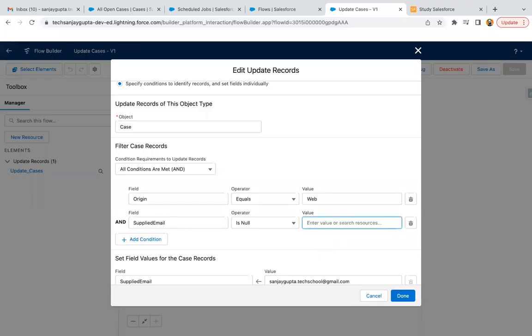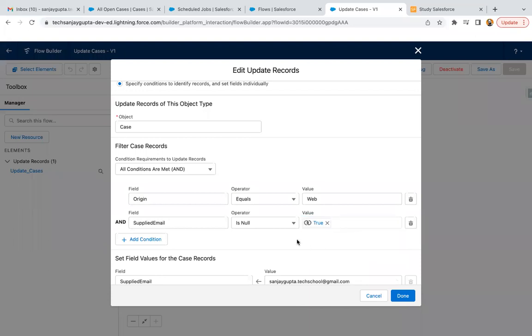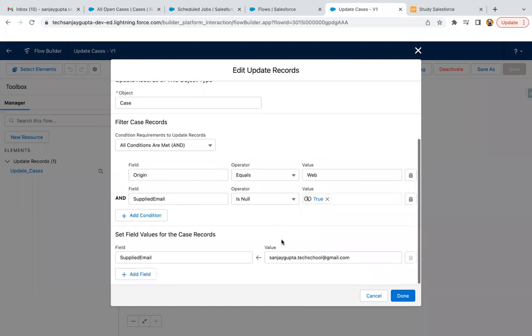Sorry, here we need to put true, not false. So if supplied email is null and origin is web, then only we need to update the reports. If supplied email is already there, it is not null, then we don't need to put any email address.